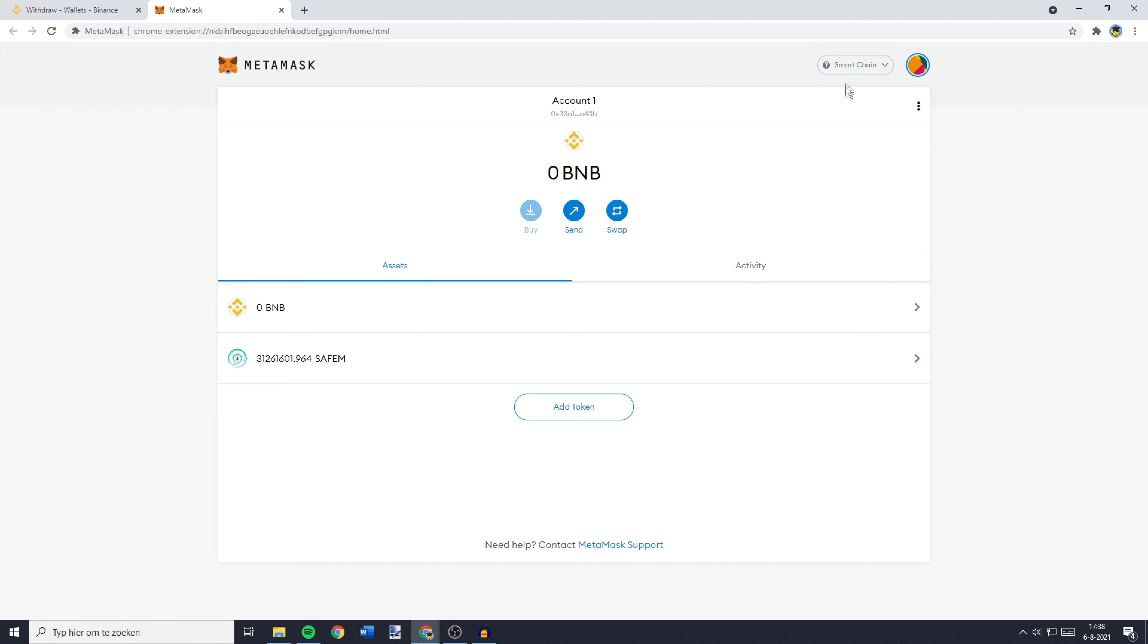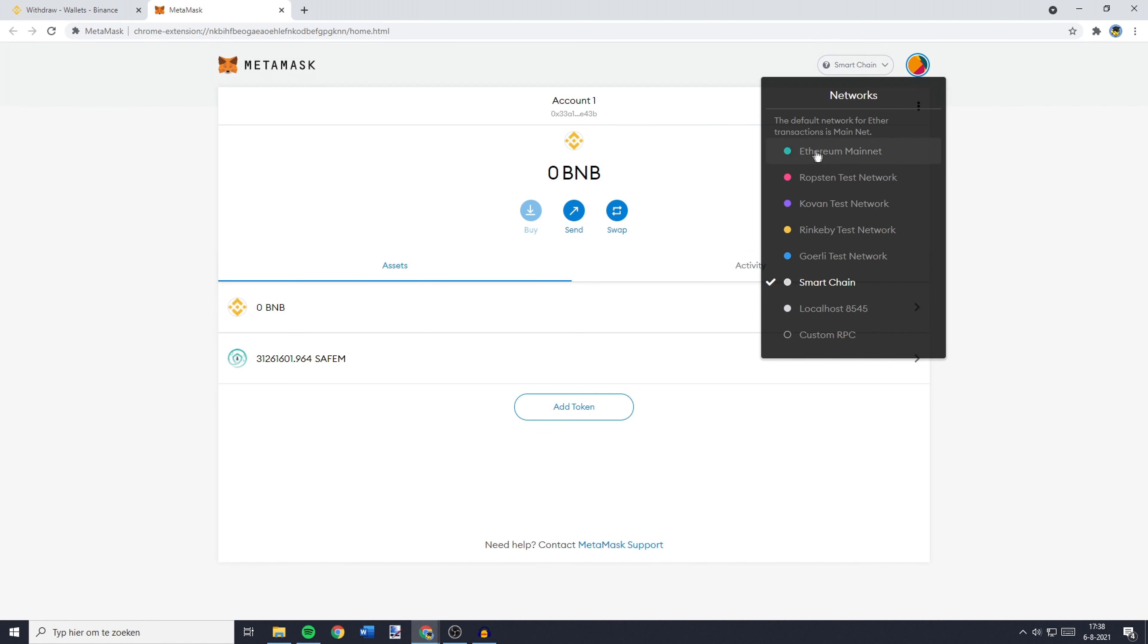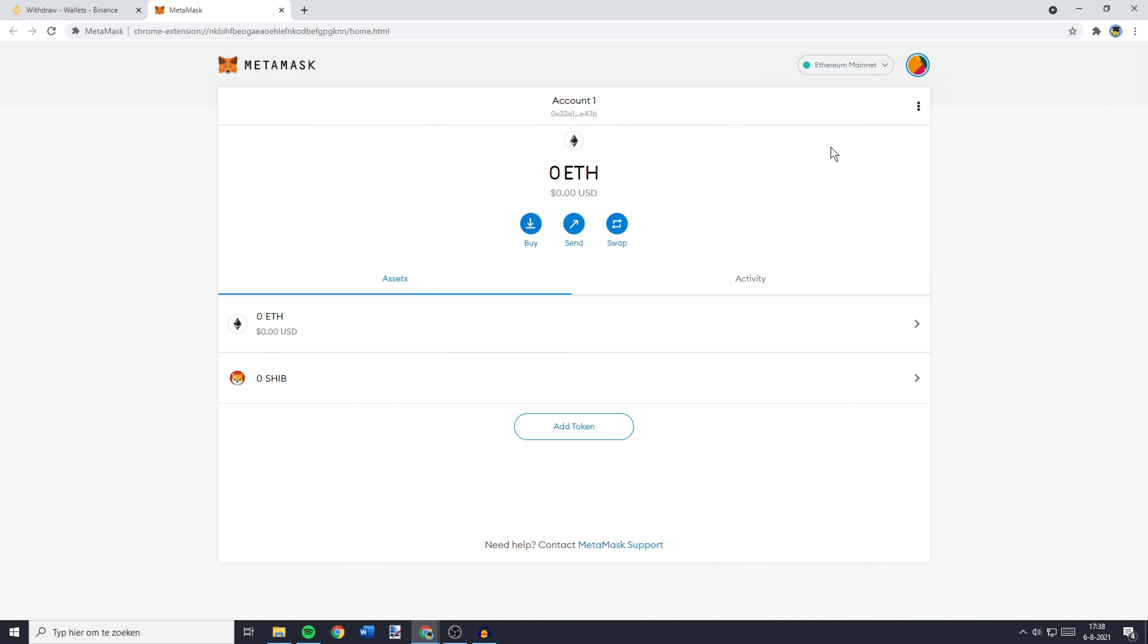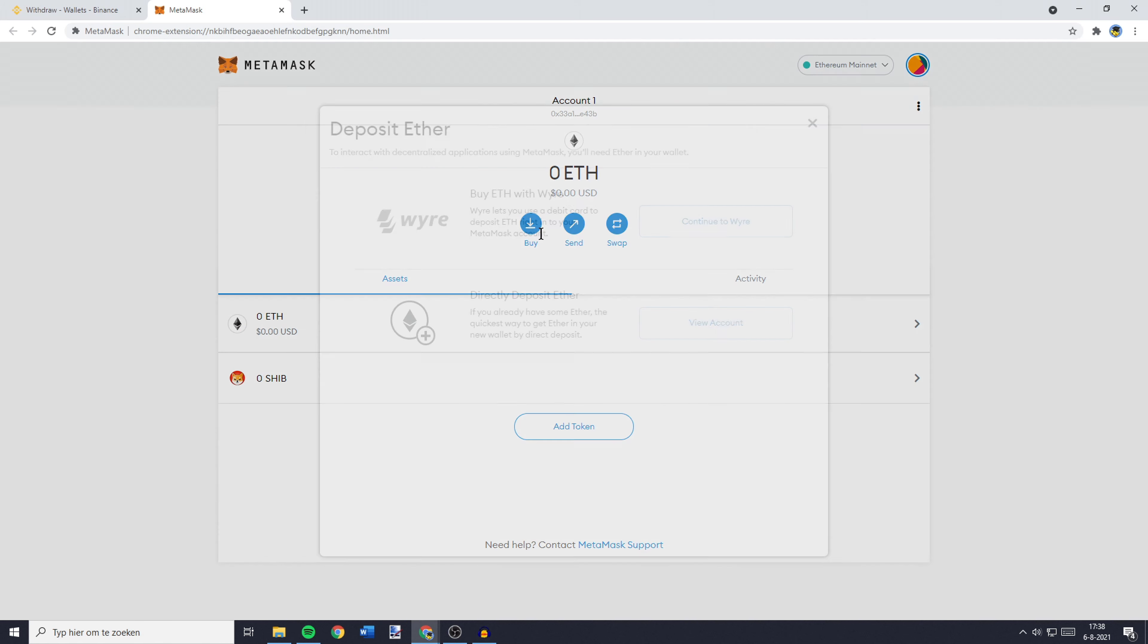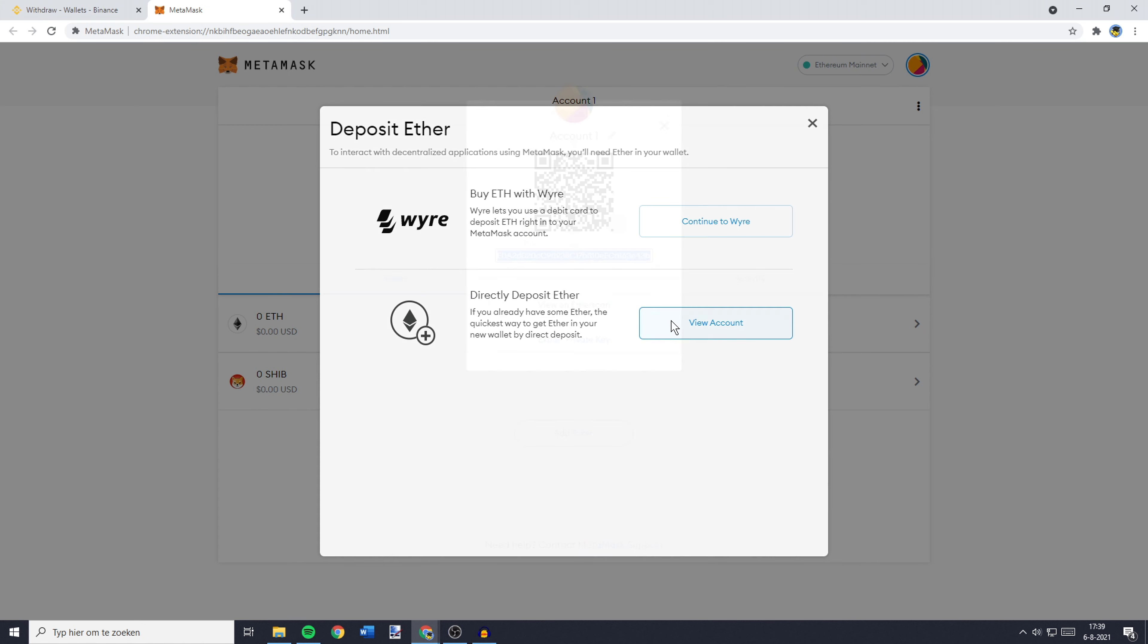You'll then need to go over to the top right, click on this thing and then go over to Ethereum mainnet. Now, the next thing you need to do is to click on buy and then click directly deposit Ether. And then you want to click on view account and copy your address.